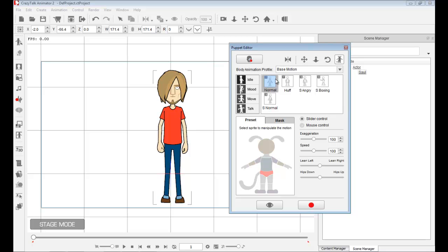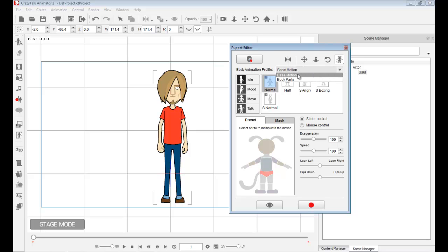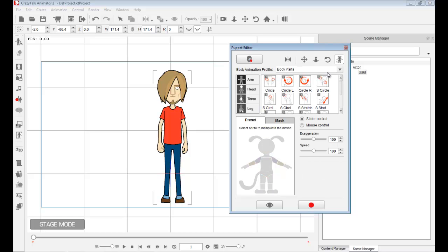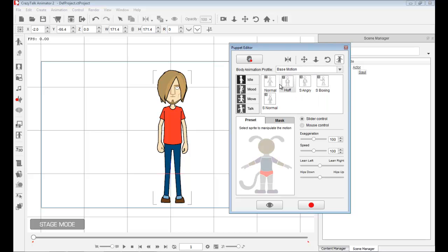The first thing I'd like to show you are the body animation profiles. If I go up here, we have this drop-down menu with base motions and body parts. Body parts means you can control specific body parts to animate, and the base motion will control the entire body and the pose of the character.